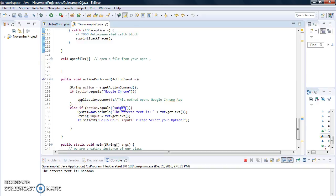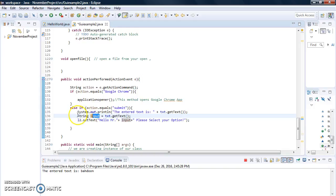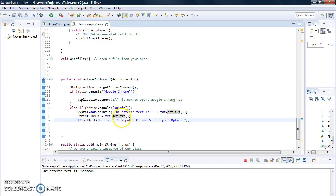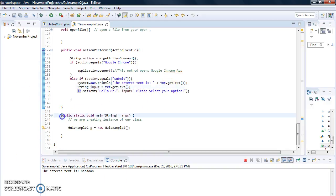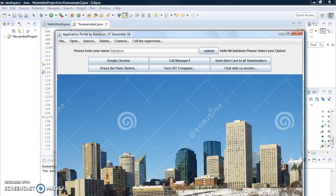The second condition: else if action equals the submit button label, you create a string called input, get the text from the text field using getText() — referencing the text field by name — then set label2's text to 'Hello ' plus the input string. That's how you print back to the label. Finally, in the main method you instantiate our class. That's basically everything about this demo.